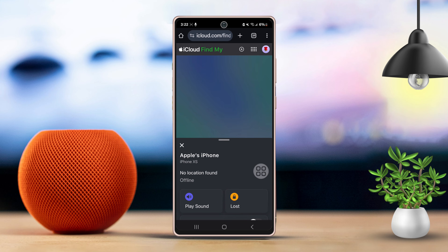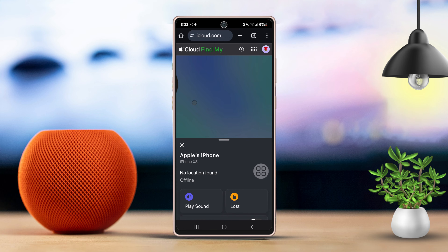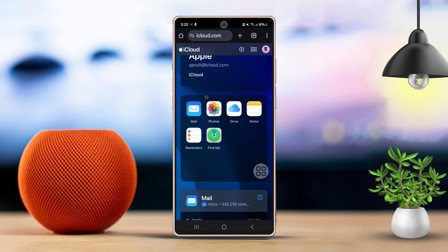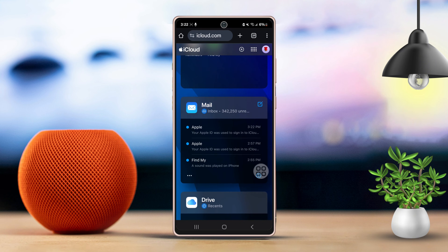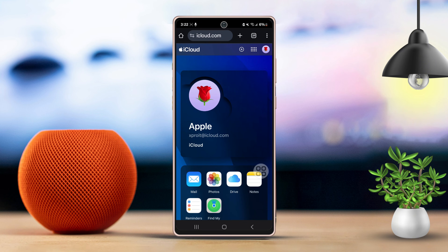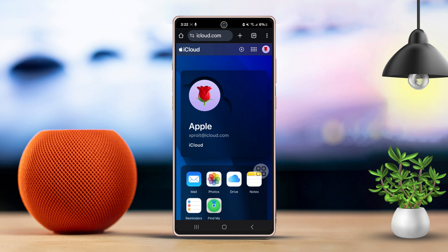If your iPhone is close by, you can hit the Play Sound option to help you find it. Or if you prefer, you can mark it as lost. You can also choose to erase this device.